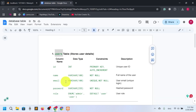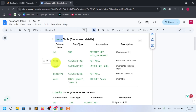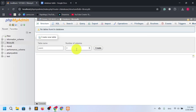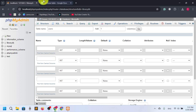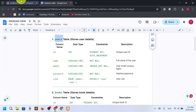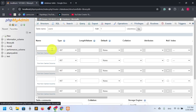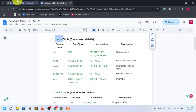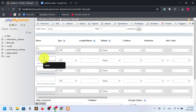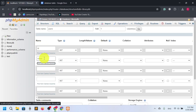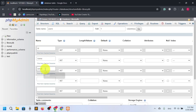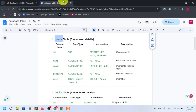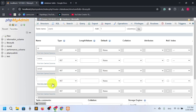We need columns for ID, name, email, password, and role — so five columns total. Let's select five and create. Our first column name is ID, second is name, then email, then password, and role.